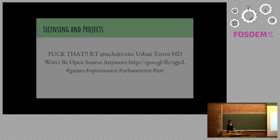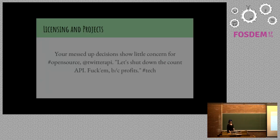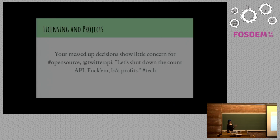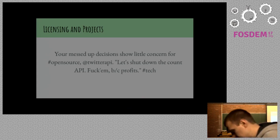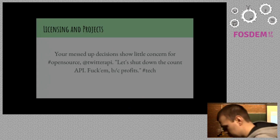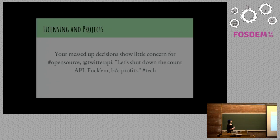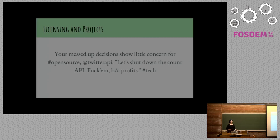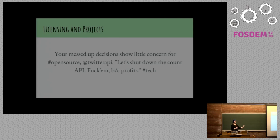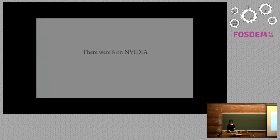Fuck that. Urban Terror HD won't be open source anymore. They're upset. Your messed up decisions show little concern for open source Twitter API. Let's shut down the account API. Fuck them because profits. I tentatively recommend reading the first or second chapter of free software, free society. Because it talks about this, the relationship between profits and decision making.